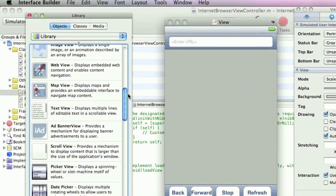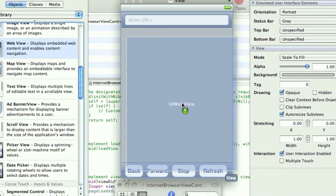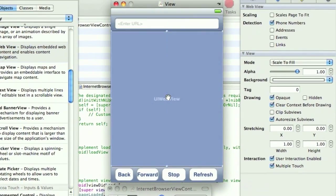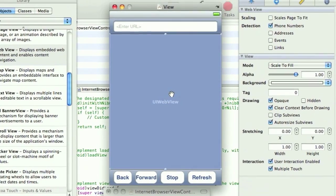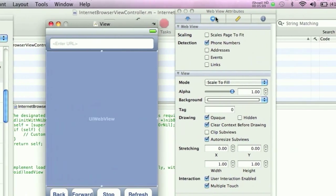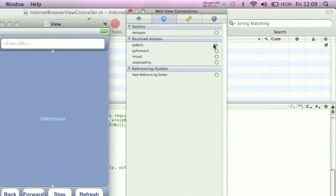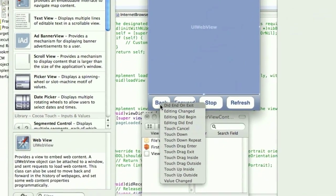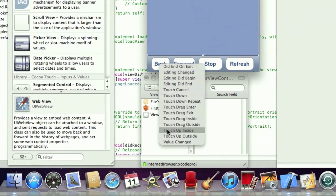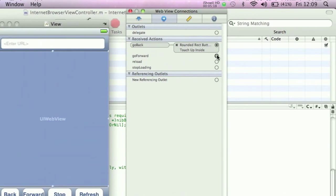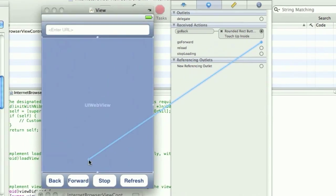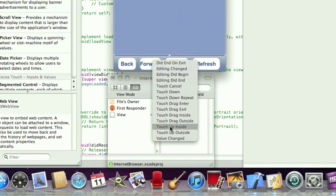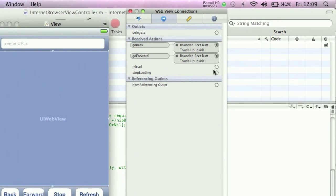Okay, I'm going to need a web view here in the middle. I'm going to go into connections and drag. Go back to the back button, touch up inside. Go forward to the forward button. Reload to the refresh button. And stop loading to the stop button.